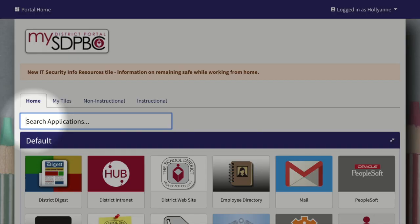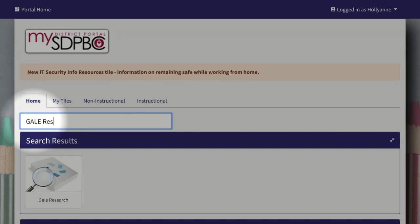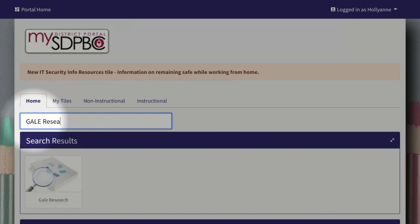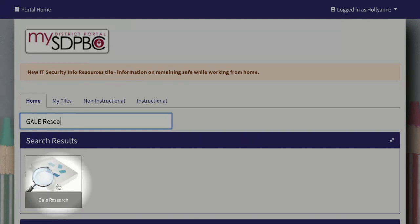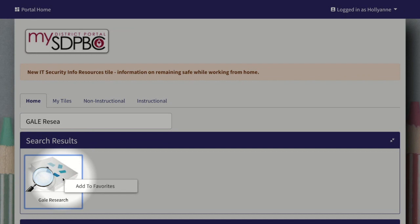To locate Gale in your employee portal, use the search applications dialog box and type Gale research and the tile will appear. I suggest that you right click the tile and click add to favorites so that it's easy to find next time.